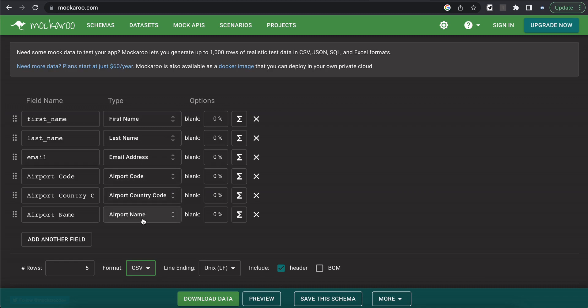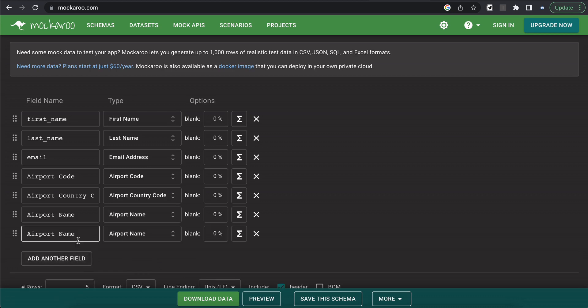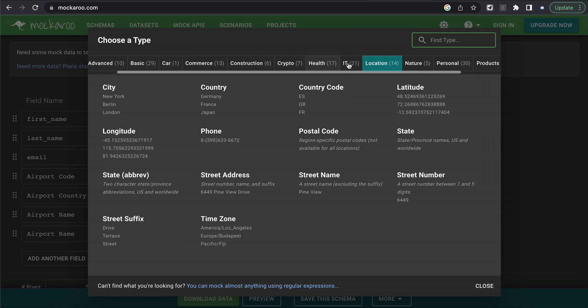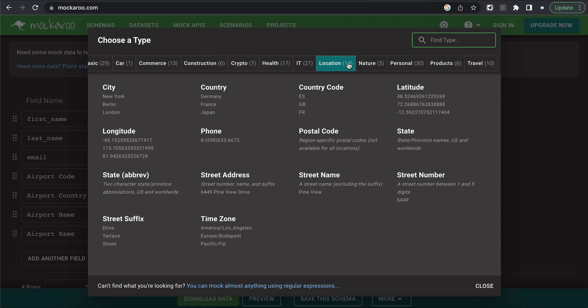But let's say for this automation, it's important to know the time zone of the individual who is flying out from this airport. So we can add another field, select type. And you can see this tool Mockaroo gives out a bunch of different types of fields based on industry. We're going to go over to travel.